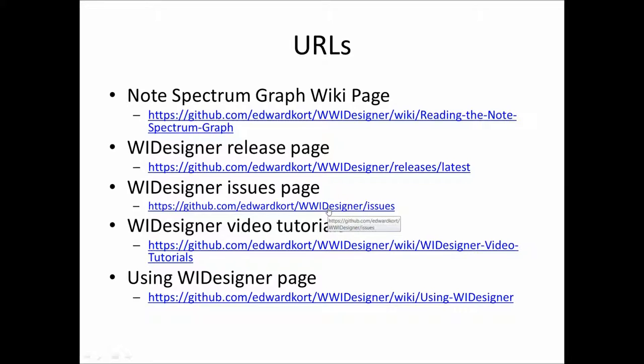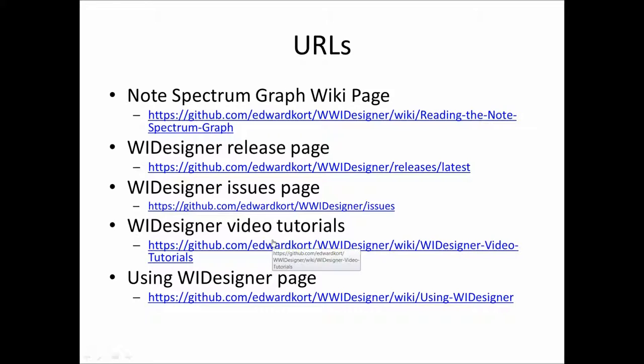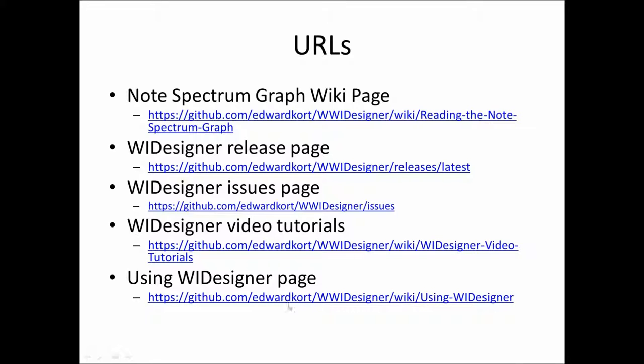If you have problems with the program, please post them in the issues page and see what other people have posted as issues and enhancement requests and so forth. All these video tutorials, you can find links on this page. And the route for documentation on using WI Designer can be found in the last URL. Have a good day.